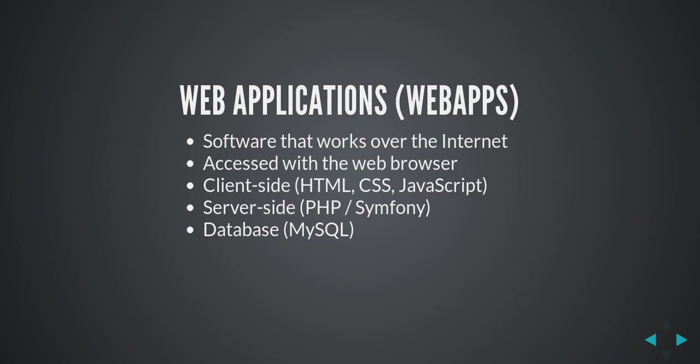You have two sides. There's the client side which is executed on the user's computer. The languages used on that side are HTML, CSS, and JavaScript. It's used to show the user what's happening on the web application and to get the user input.